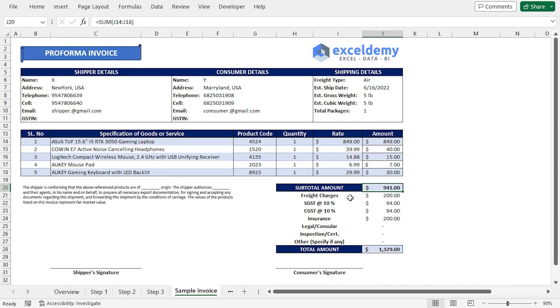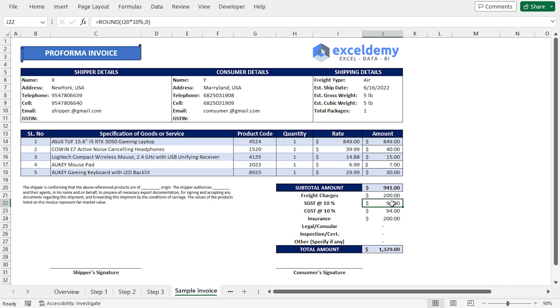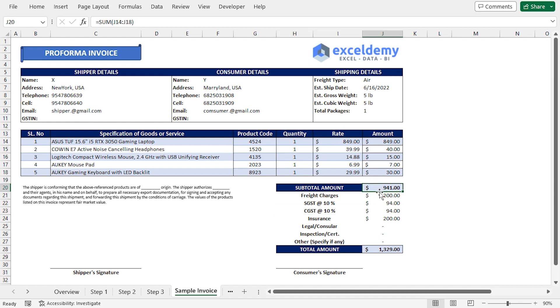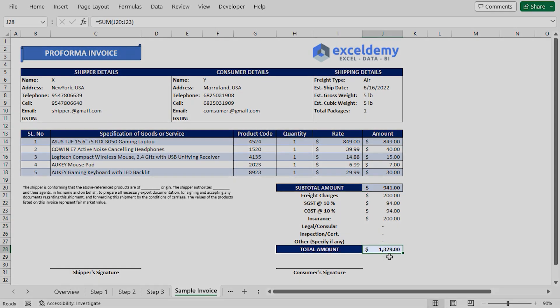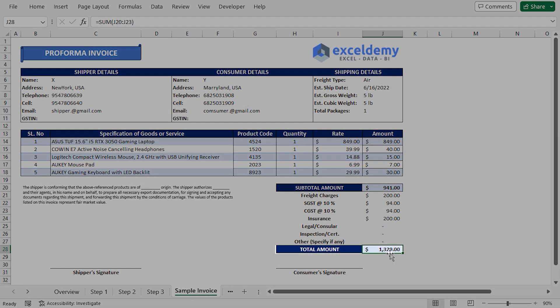Afterward, we have to enter the freight charges, insurance fees and other fees, while the taxes will be calculated based on the subtotal amount. Lastly, the subtotal amount and all other charges are added to calculate the total amount, which is 1329 US dollars.